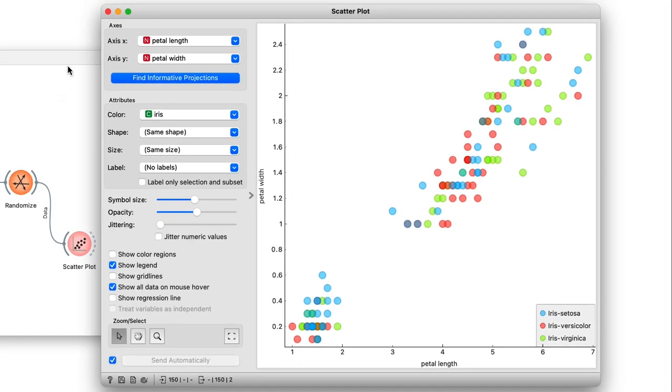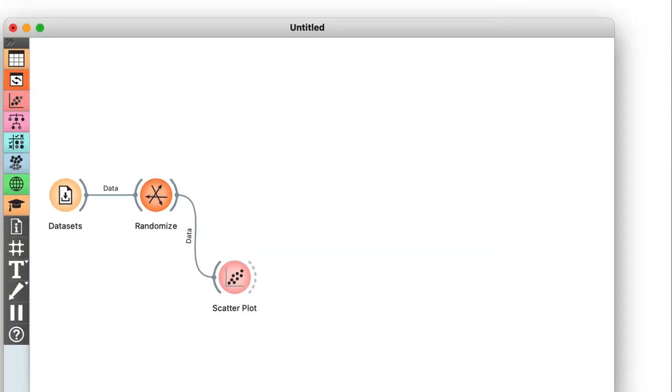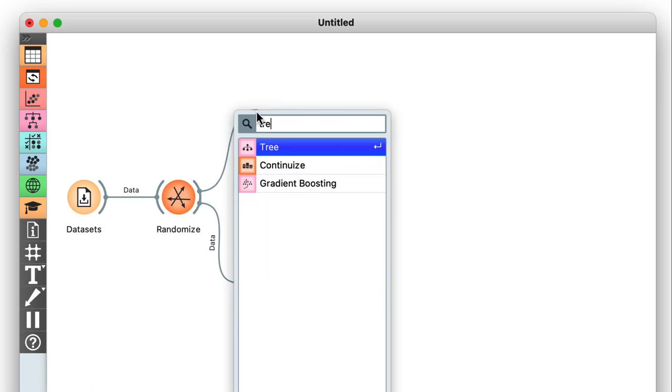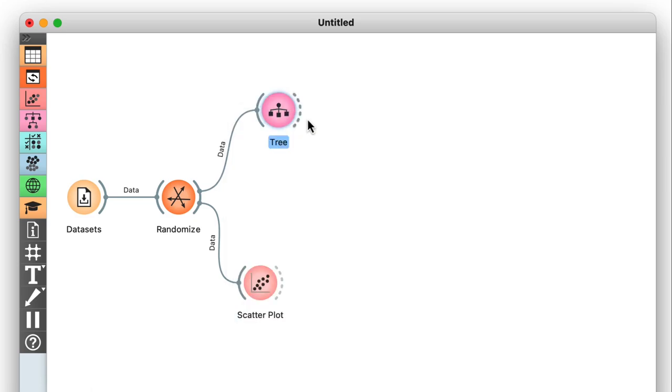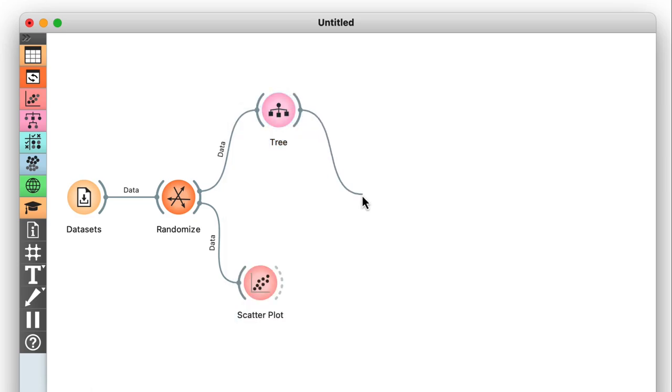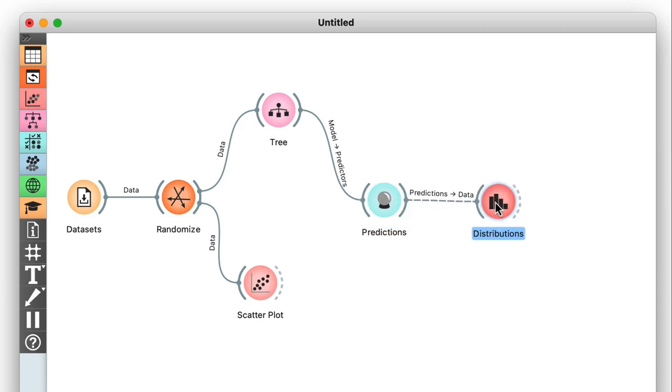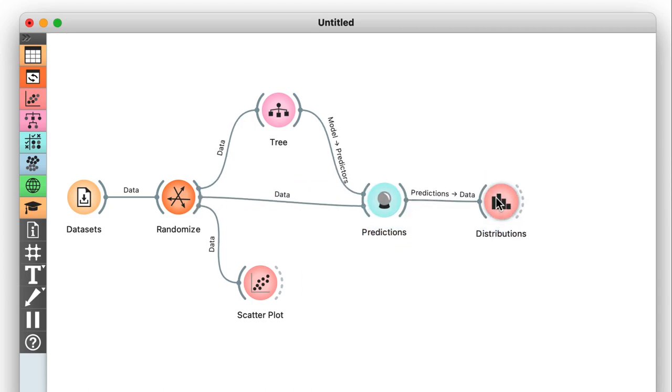Then third, I used this data, let's call it our training data, to develop a classification tree. And finally, I fed that same data to the predictions widget and took a look at the results with the distributions widget.